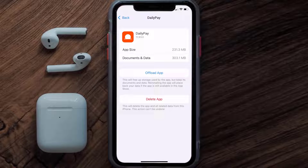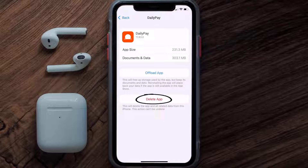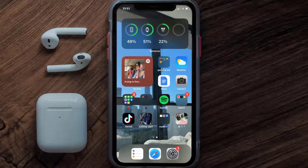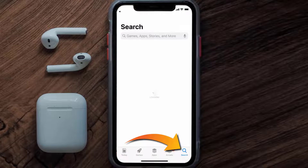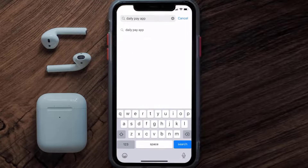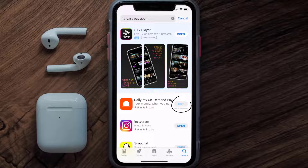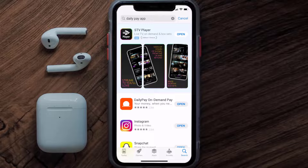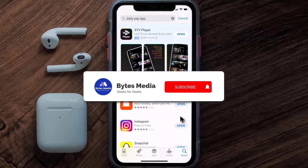Follow the on-screen instructions to navigate to the app page. Once you're on this screen, tap on Delete App to uninstall it from your device. Once uninstalled, open up the App Store, search for the DailyPay app in the search bar, and tap the Get button to install it back on your device. Hopefully this will fix the issue.